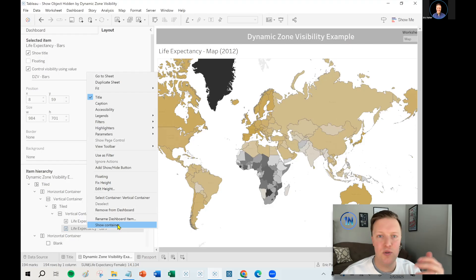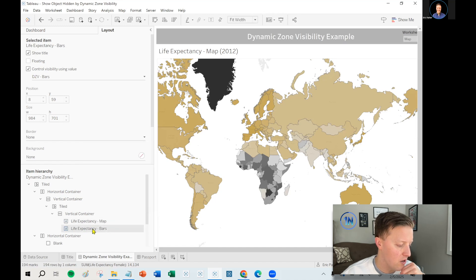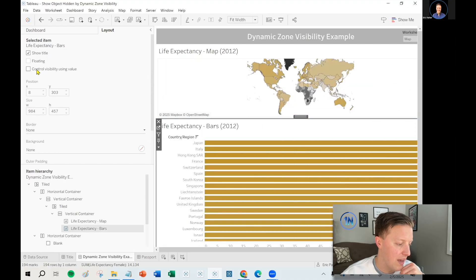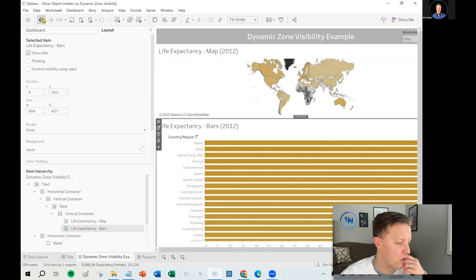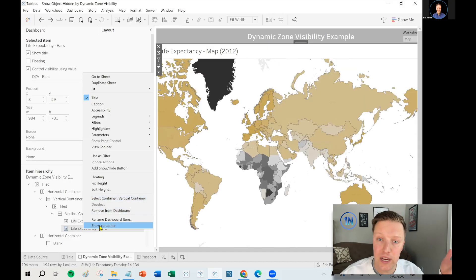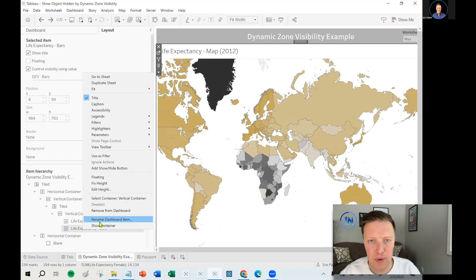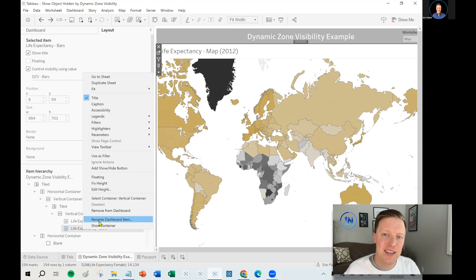Right-click on the worksheet - life expectancy bars - and then say 'Show Container.' What that will do is that worksheet will show up, and then you can take it out of the dashboard or remove the control visibility using values. Or if you've got it selected, you can just deselect 'Control Visibility Using Value' and it will just show up again. Either of those works - right-click 'Show Container' or deselect control visibility - both will restore the worksheet so you can work with it again. In the scenario with my client, I just needed to set it up again because he updated Tableau and everything was fine.